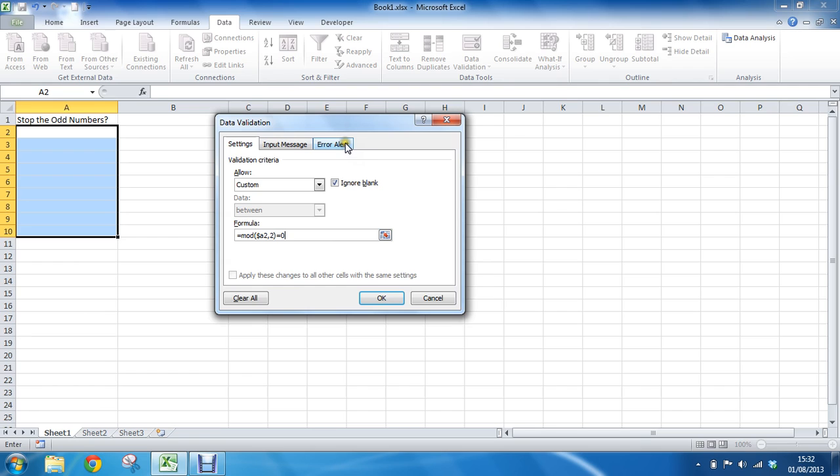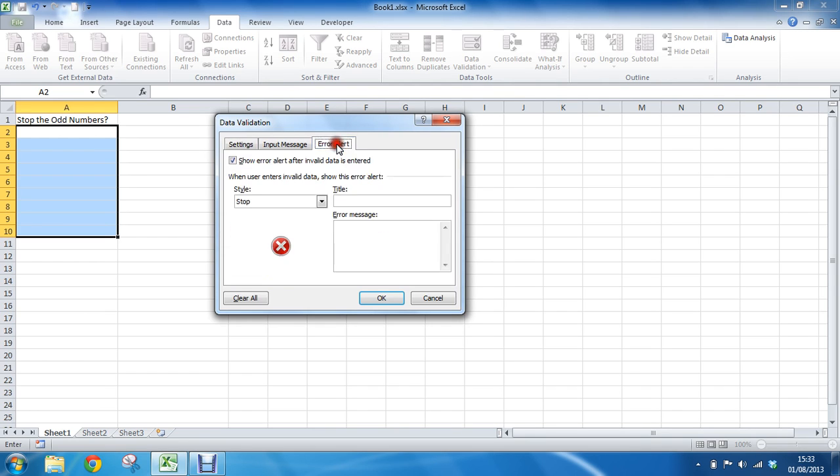What we're going to do is click on the error alert now that we've got our criteria in, using our MOD function there. We'll have an error alert so that we can explain to the user what they've done wrong. They may not realize at first sight that they have just typed an odd number, or maybe they think they can put odd numbers in this range.